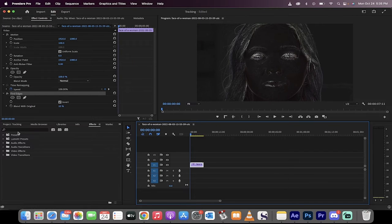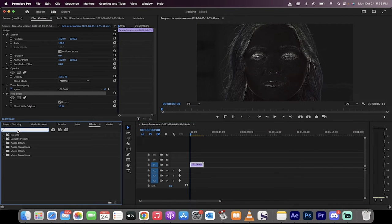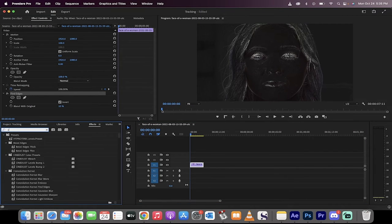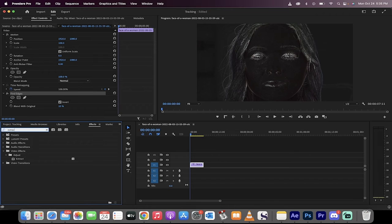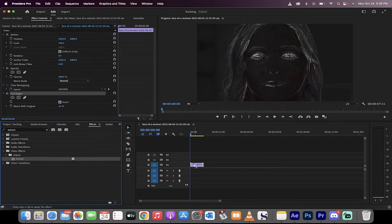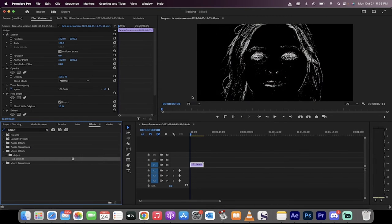Now, that effect that I showed you at the start, let me show you how to do that. You want to go back to your Effects panel, type in Extract. If you drag and drop and put Extract on this, now look what happens.